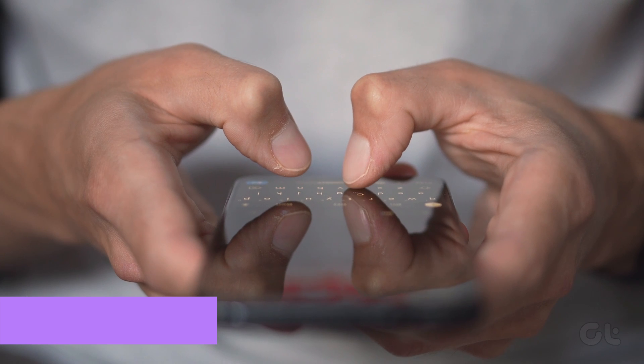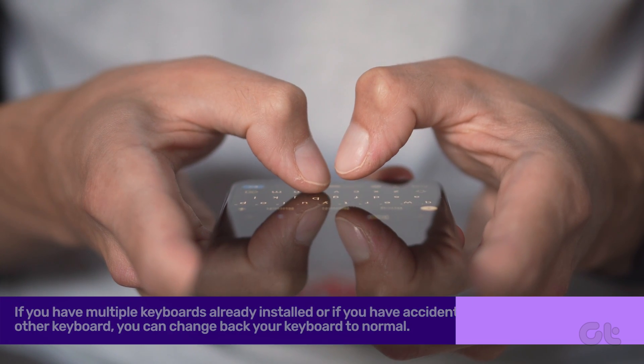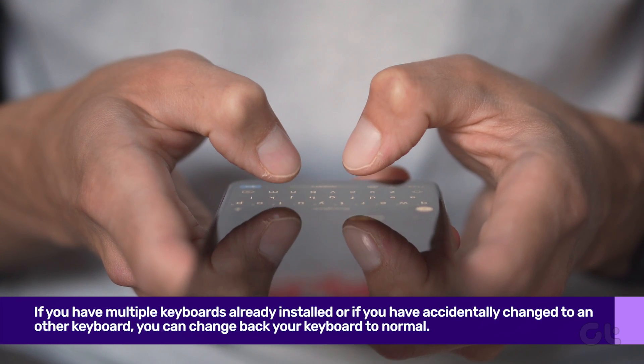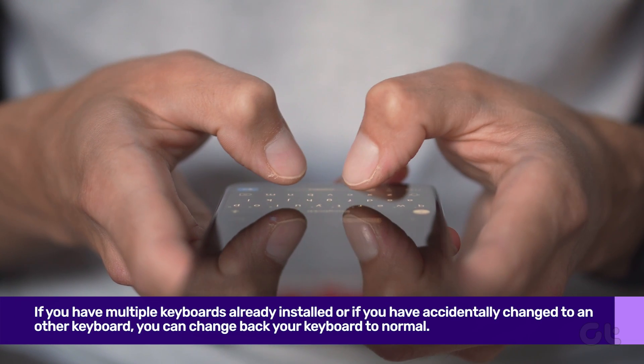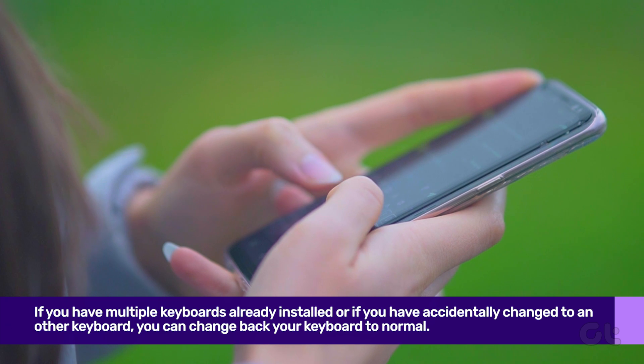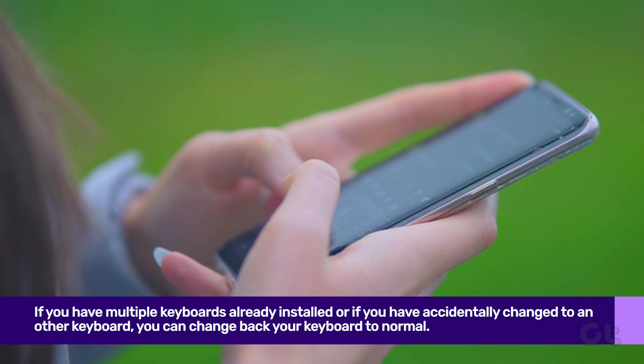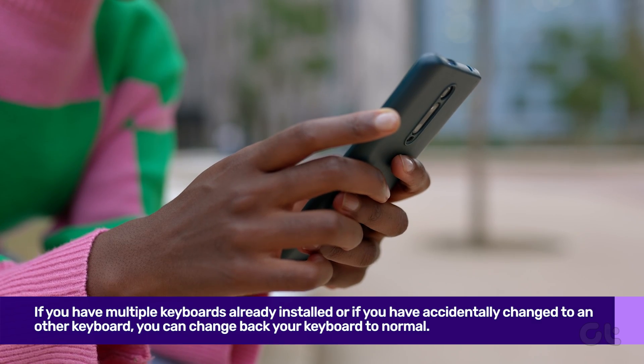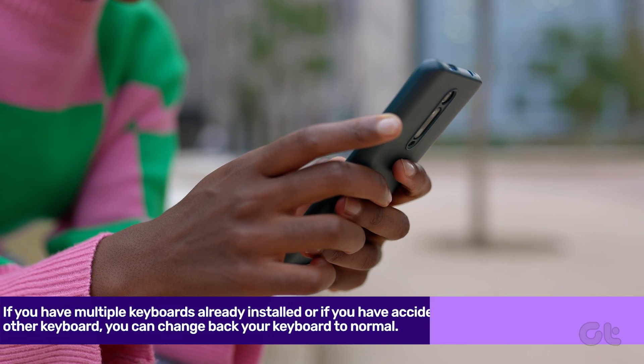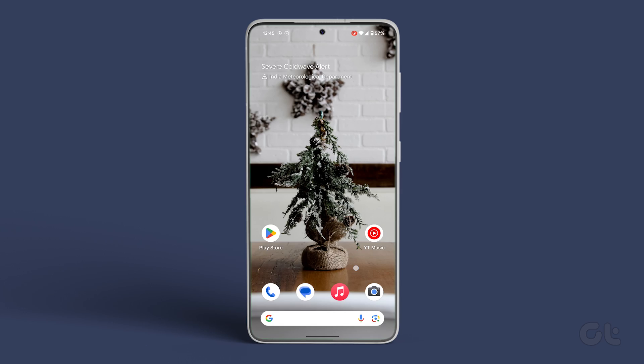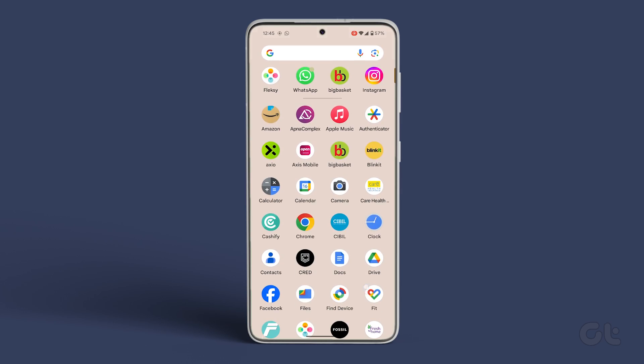Next, if you have multiple keyboards already installed or if you have accidentally changed to another keyboard, you can change your keyboard back to normal. Here's how to do it.